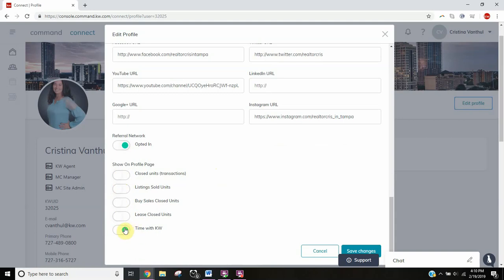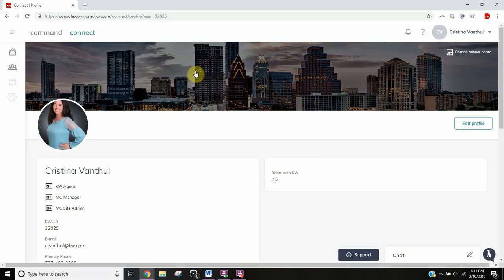Time with KW if you've been with KW for a while. I'm not an active selling agent, so I haven't clicked on any of those because I don't need my profile to say zero. But I did put time with KW. You're going to save changes once you've got all of that updated.